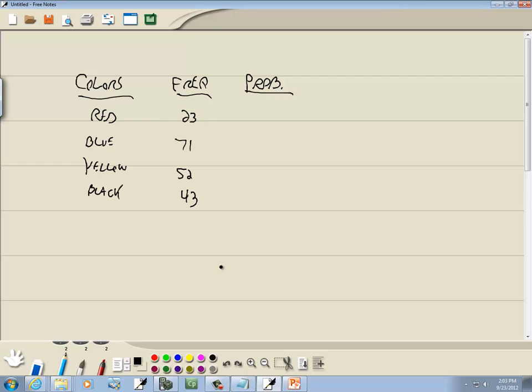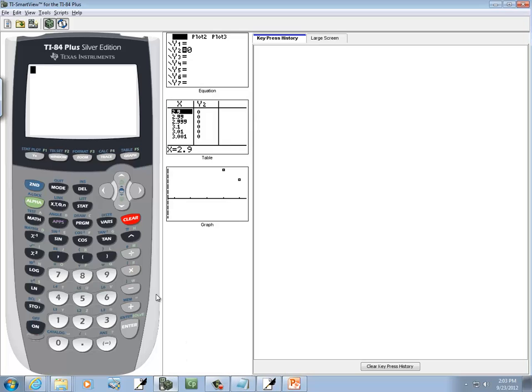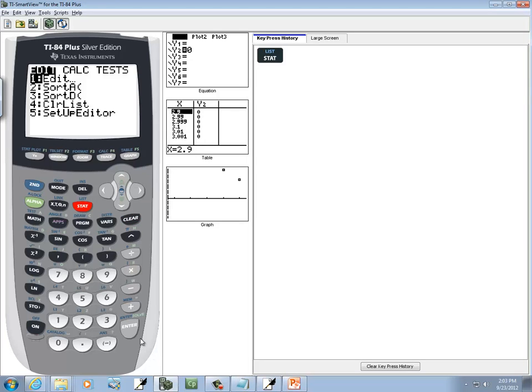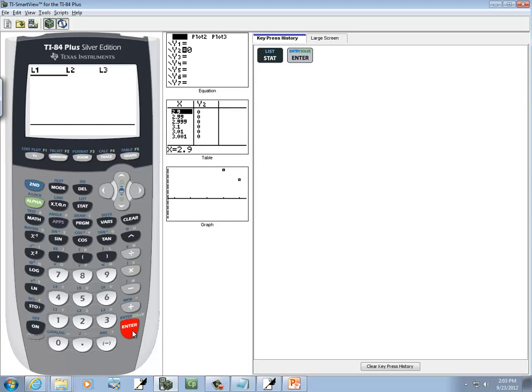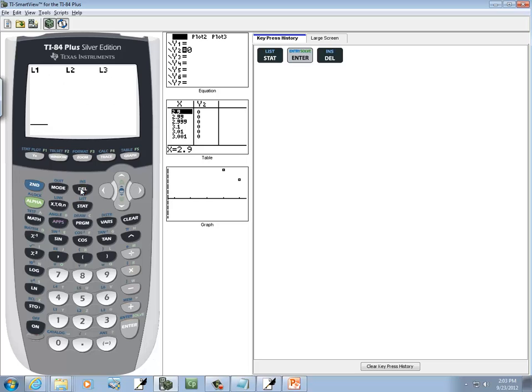Well, what we're going to do is go over to our calculator, press stat, go into edit, and we're going to put our, clean those out.